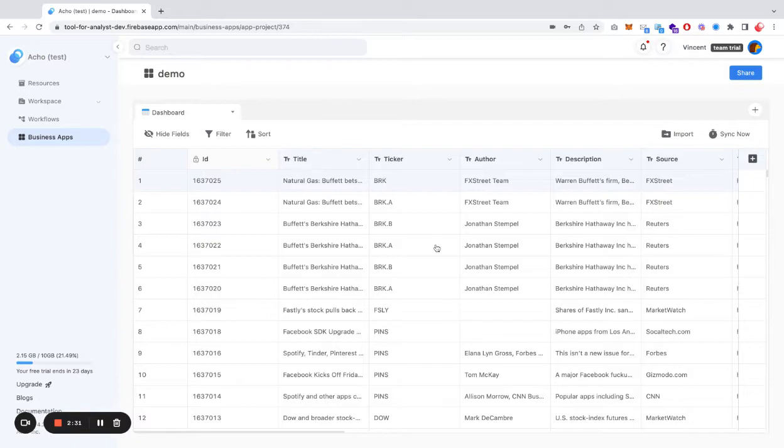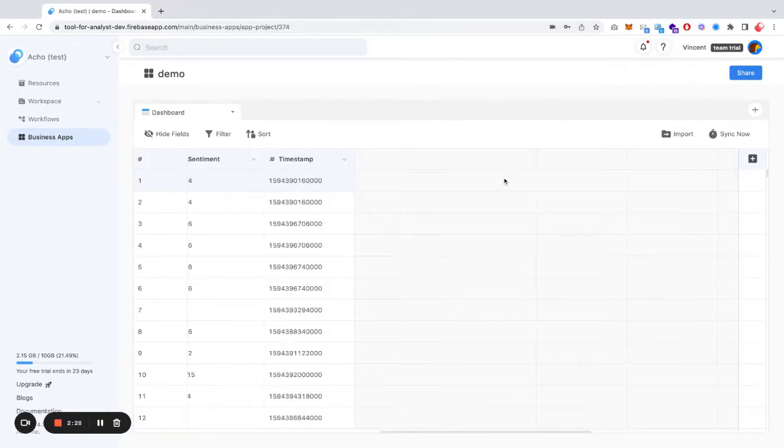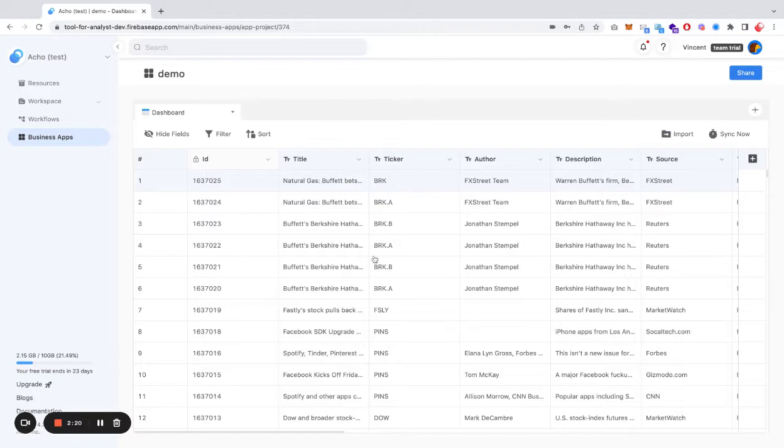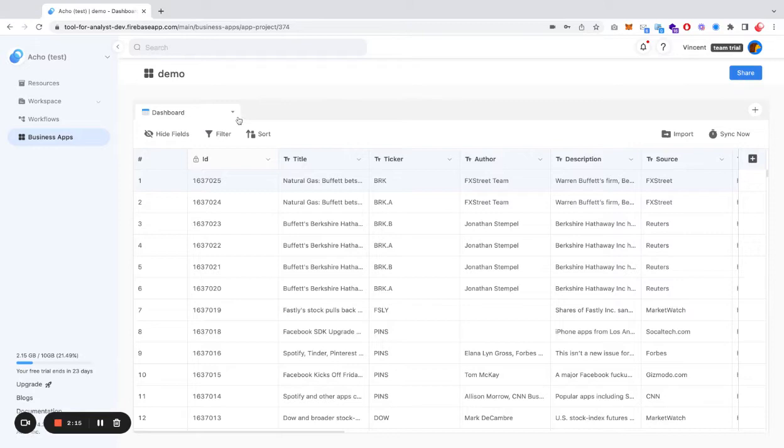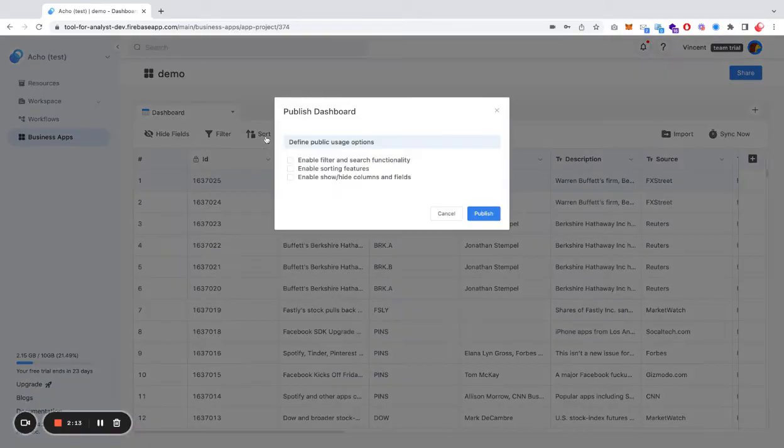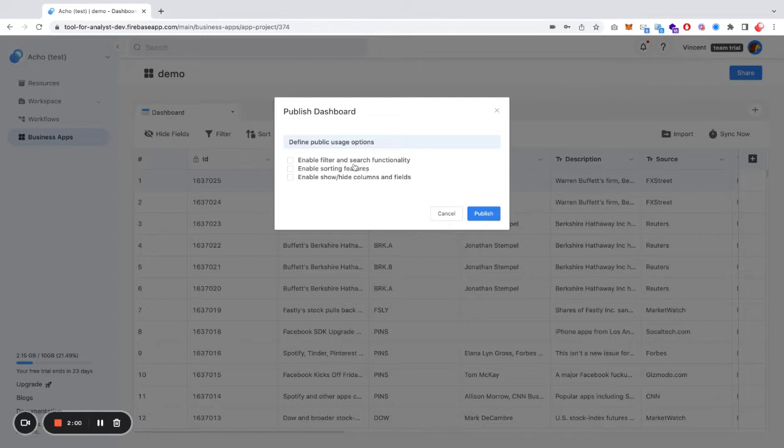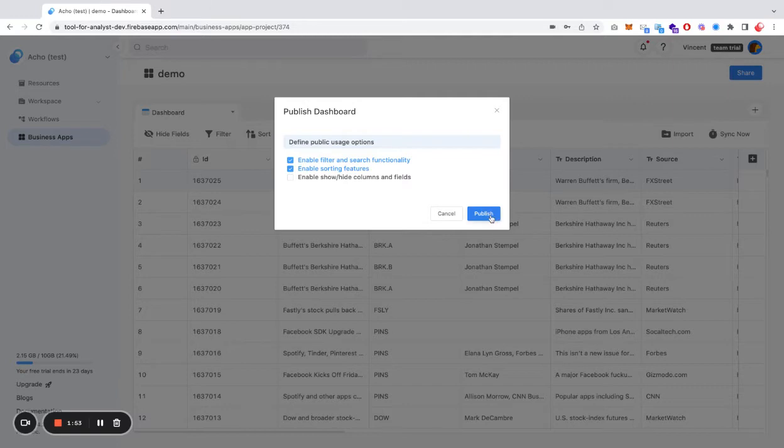Once you have built, you can even add columns to your spreadsheet, so that you'll be able to control the information your audiences or teammates can see. Once you have your table ready for publishing, let's hit publish. Here, you can choose to essentially control some of the accesses for data processing. You can choose whether or not you allow them to use filter or sort or hide columns. Let's just enable those and hit publish.